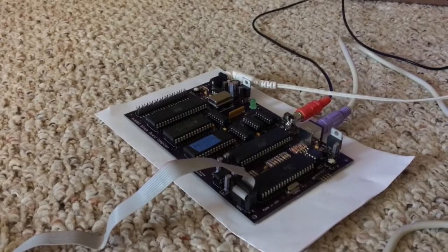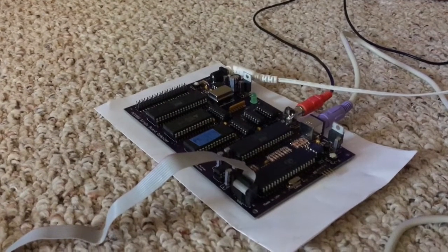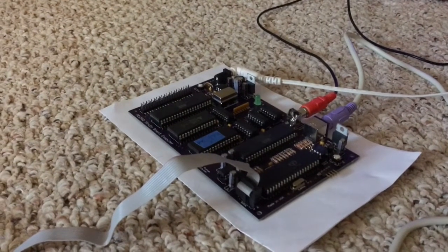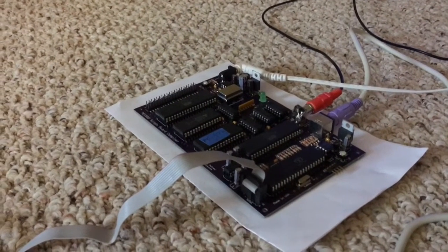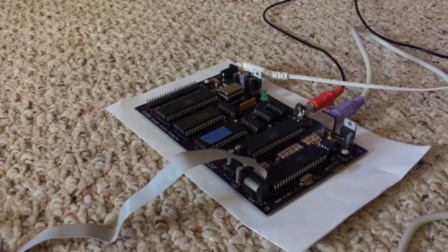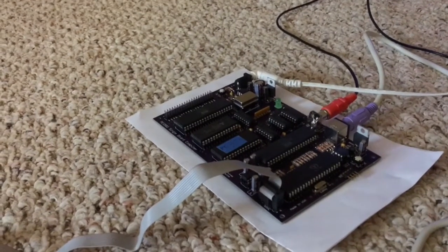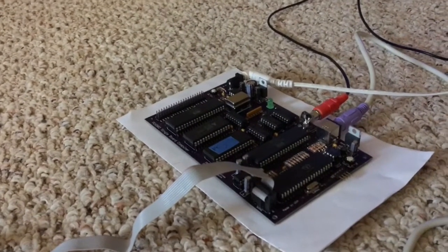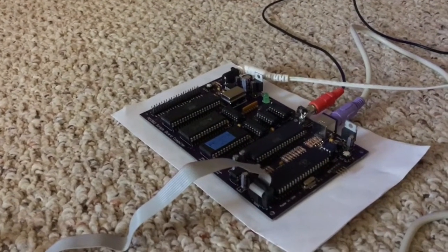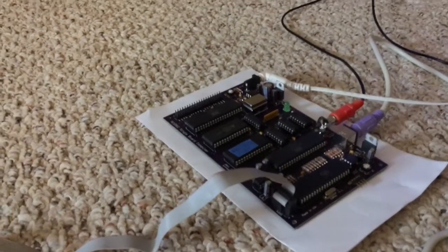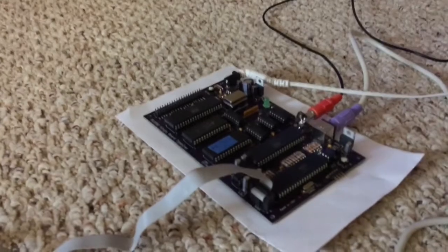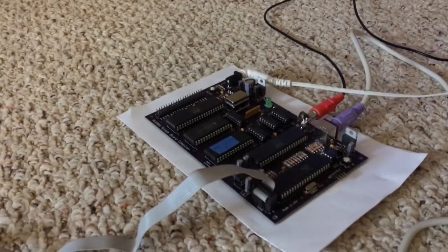I'm going to work on a better case for this machine now. This folded over sheet of paper style case is not really cutting it for this thing.